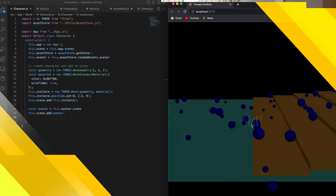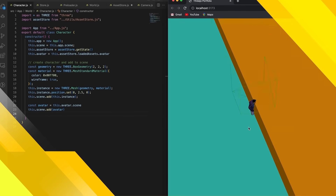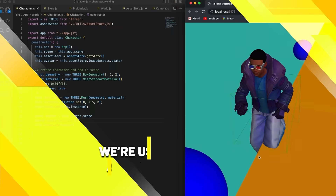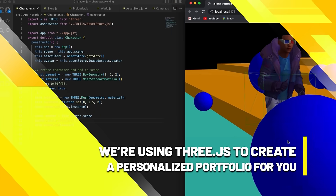This is actually going to be super useful for you. We're going to create a personalized portfolio using 3GS, but in the style of a third-person game using your personalized 3D avatar.